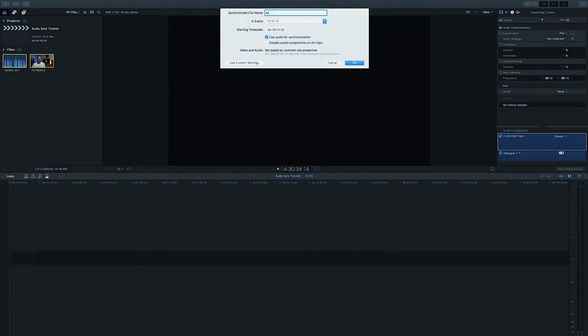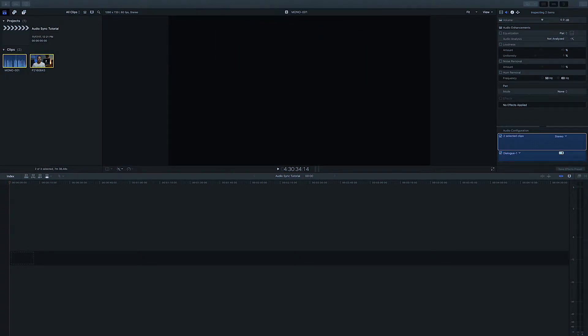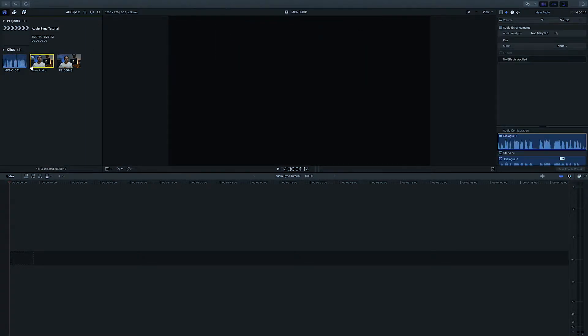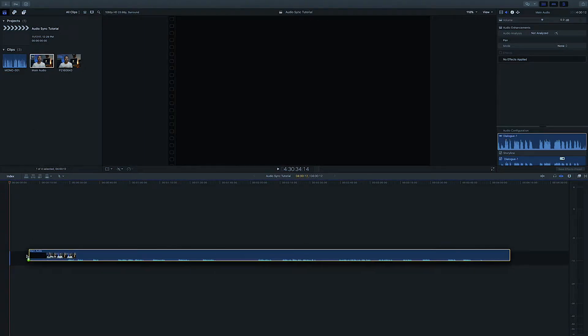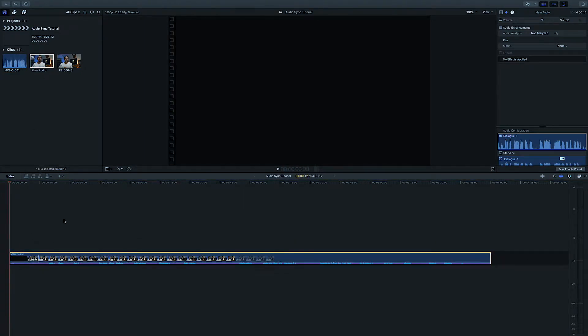Titling it Main Audio. And that's mainly just so that I know this is the main audio for the edit that I'm going to be doing. We hit OK. And then it's going to create a main audio clip, which you can drag down, put in your timeline.